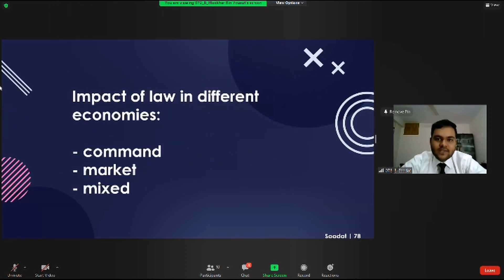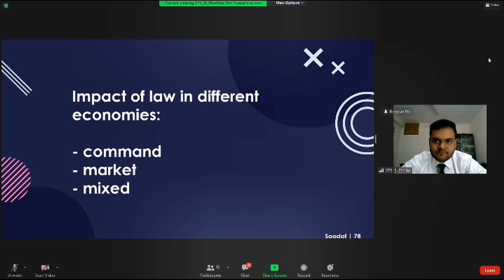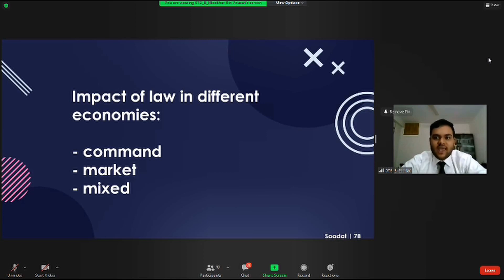After doing that, we also had to find out whether the law did the same for all economic systems. In our current world, there exist three major economic systems: the command economic system, the market economic system, and the mixed economic system. We found out whether or not business law sets the business framework for all three and if it has the same impact on businesses and economies universally.